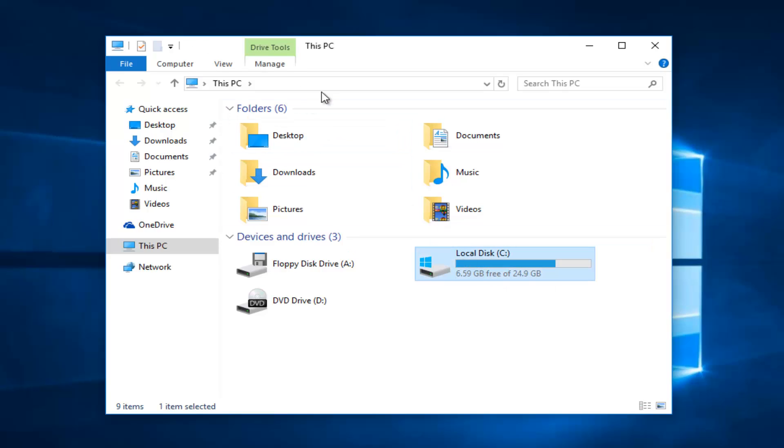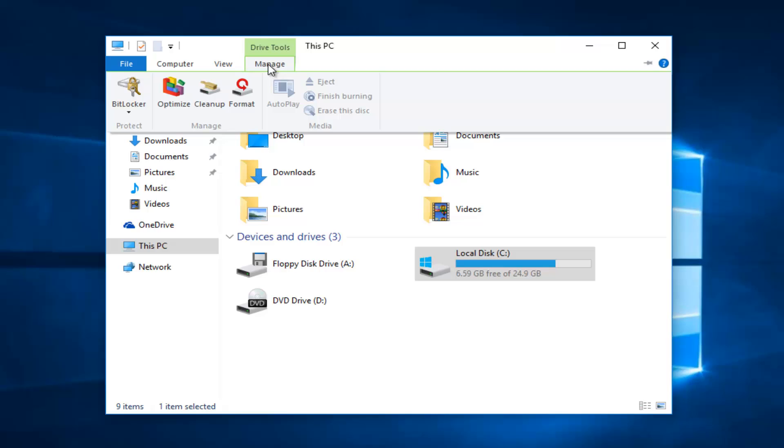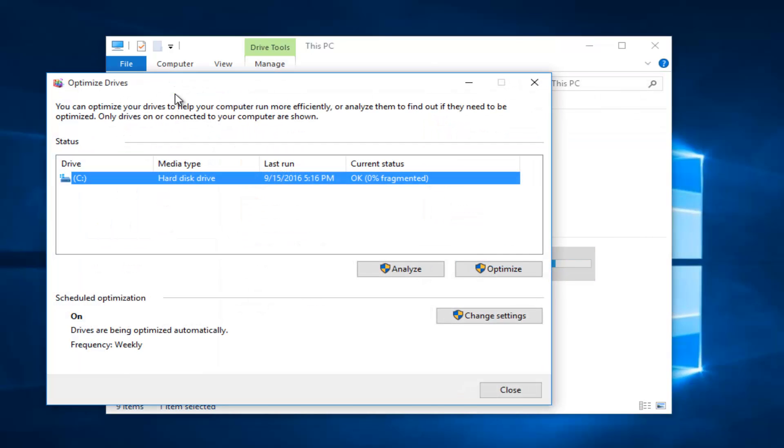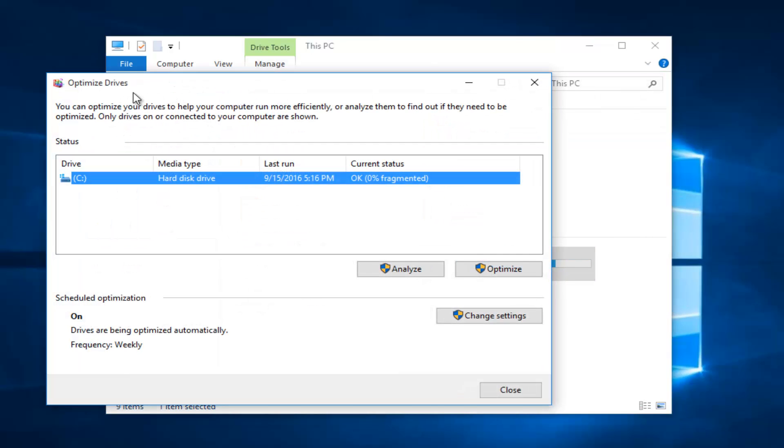Then left-click on Manage at the top. You'll see Drive Tools appears right next to This PC. When you click on Manage, there's an option to Optimize. Left-click on Optimize. This will launch the disk defragmenter.